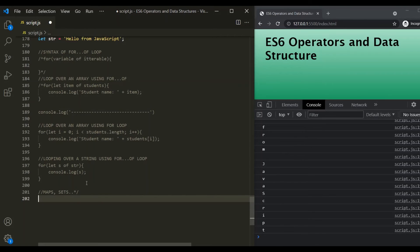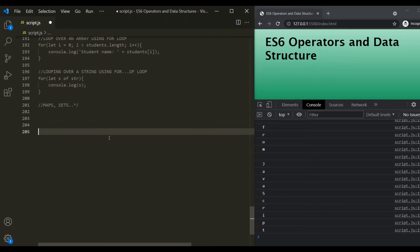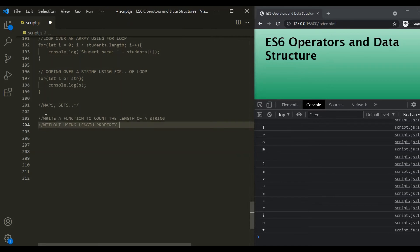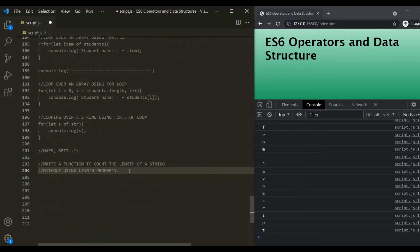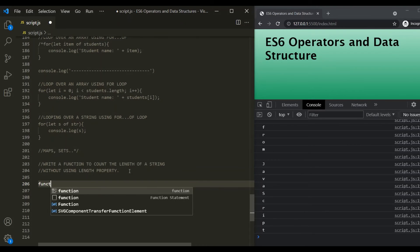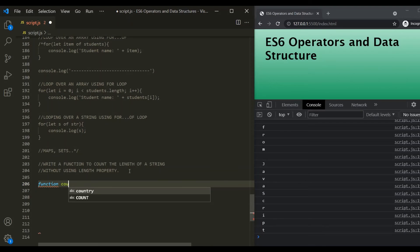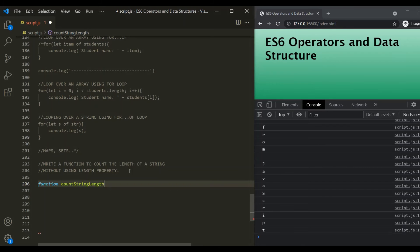This question has been asked many times in JavaScript interviews. The question is: write a function to count the length of a string without using the length property. We have a string called 'str' and we want to count its number of characters without using .length. Let's write a function called 'countStringLength' that takes the string as a parameter.